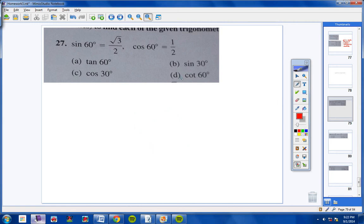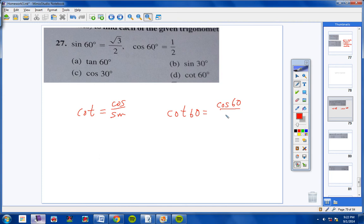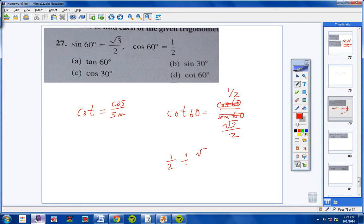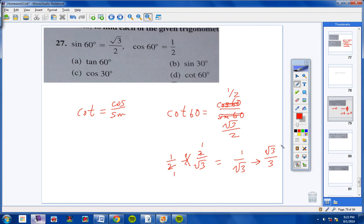Moving on to letter D, cotangent of 60. We have a trig identity that states cotangent equals cosine over sine. So cotangent of 60 equals cosine of 60 over sine of 60. Cosine of 60 is 1/2, and sine of 60 is square root of 3 over 2. So we have 1/2 divided by square root of 3 over 2, which equals 1/2 times 2 over square root of 3. The 2s cancel, giving 1 over square root of 3, which rationalizes to square root of 3 over 3.